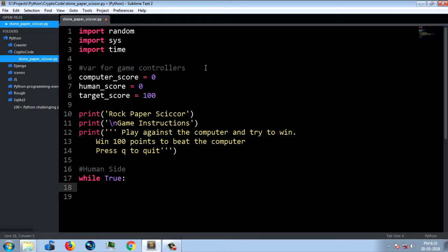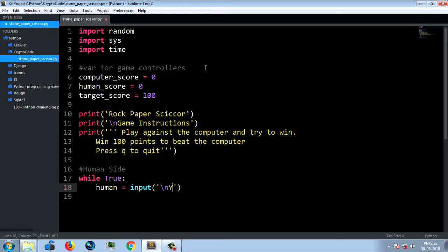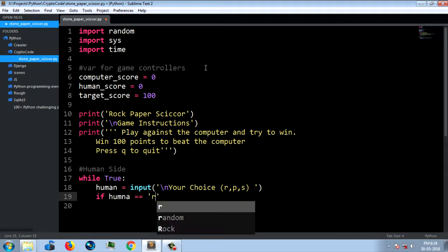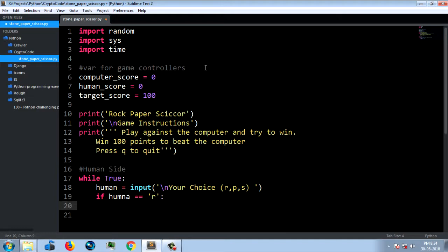If you press the human variable, we will select input. If we press the key, I will send your choice. I will add the choice — I will add R, P, S — in the menu. If human is equal to R, I will add a print statement.